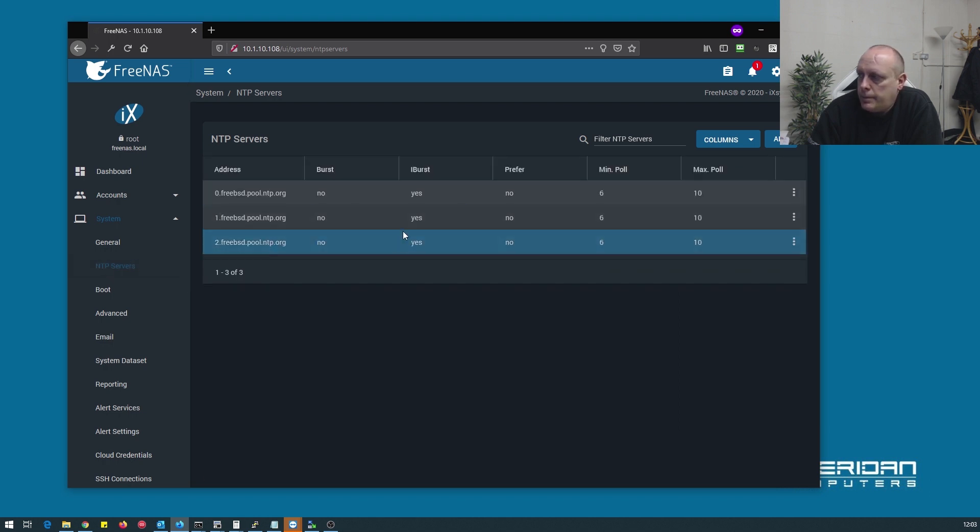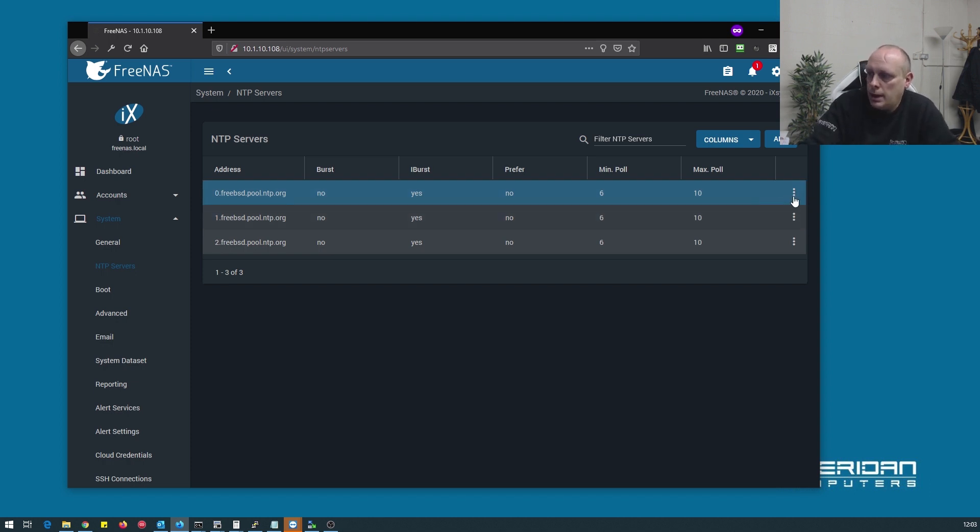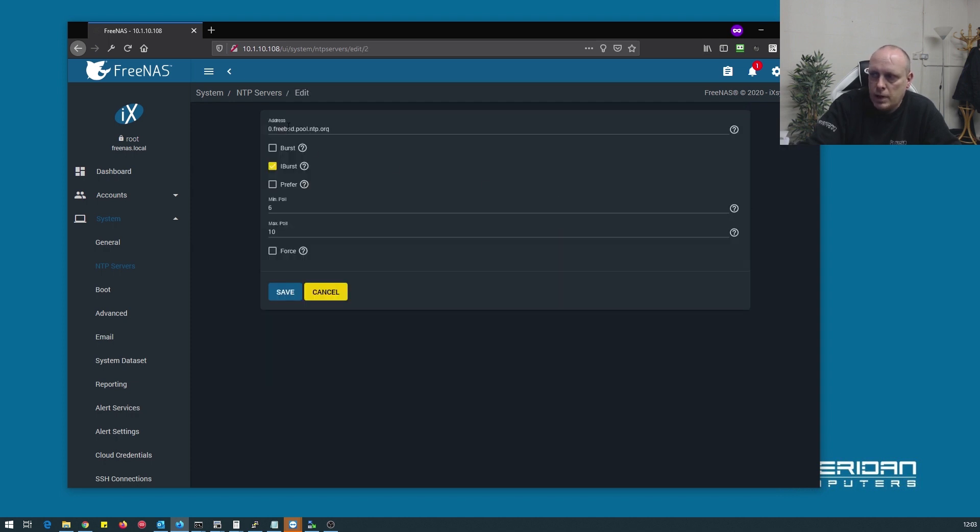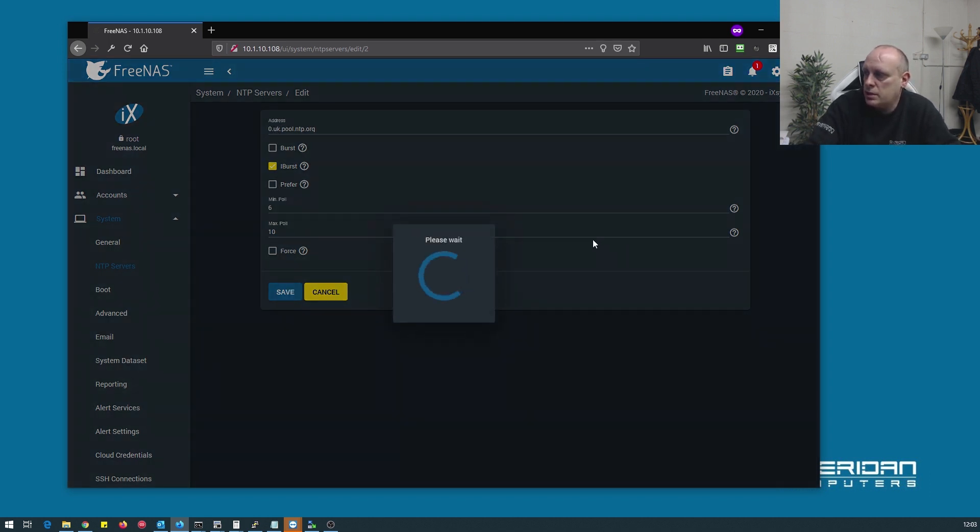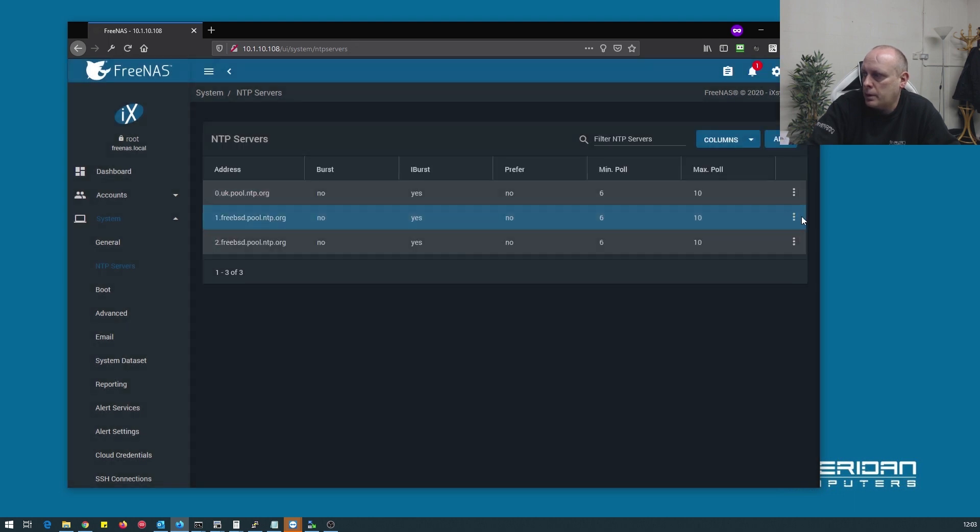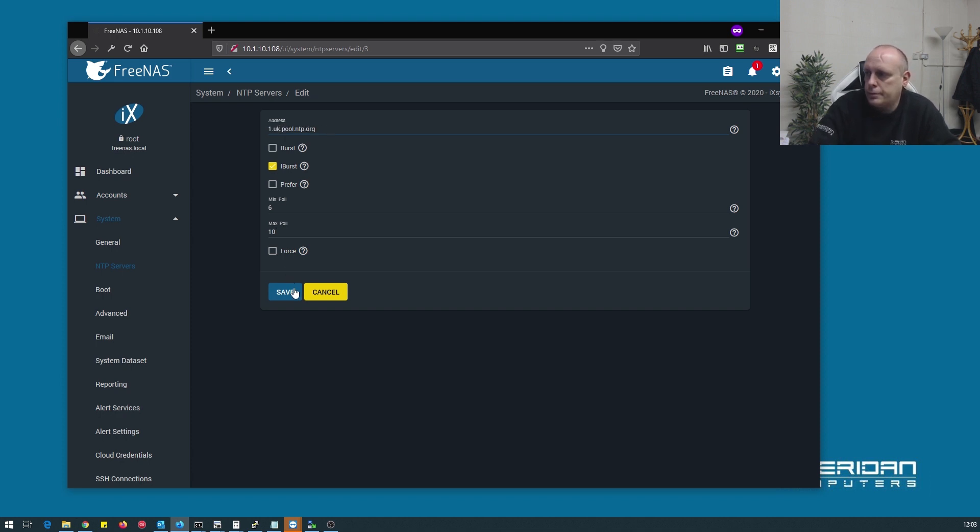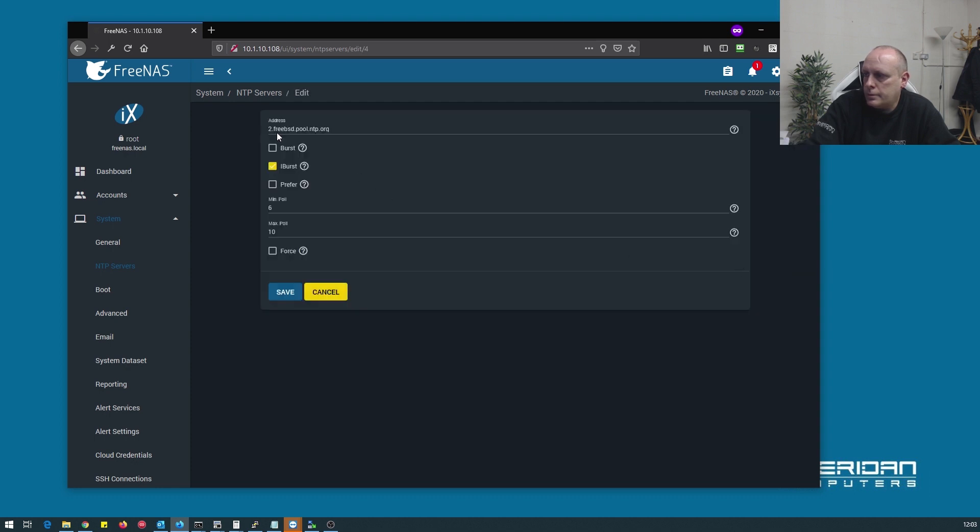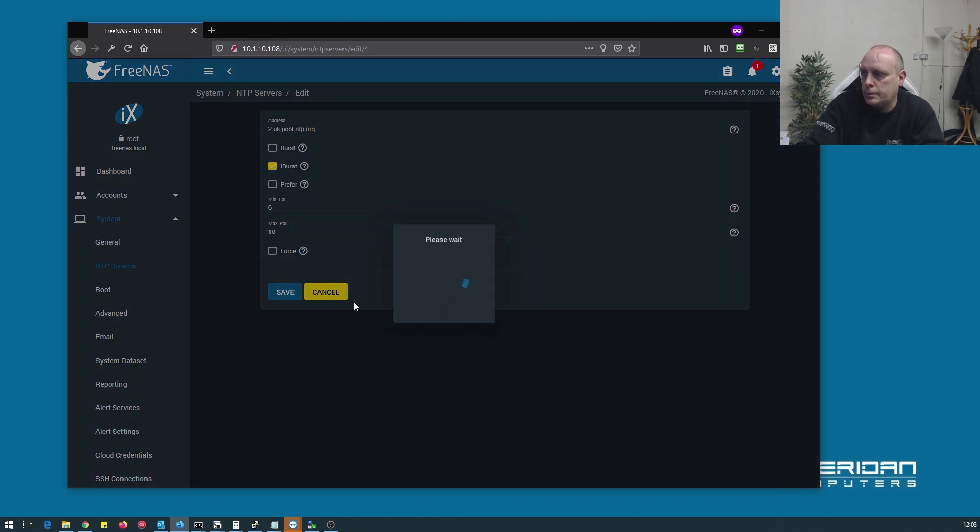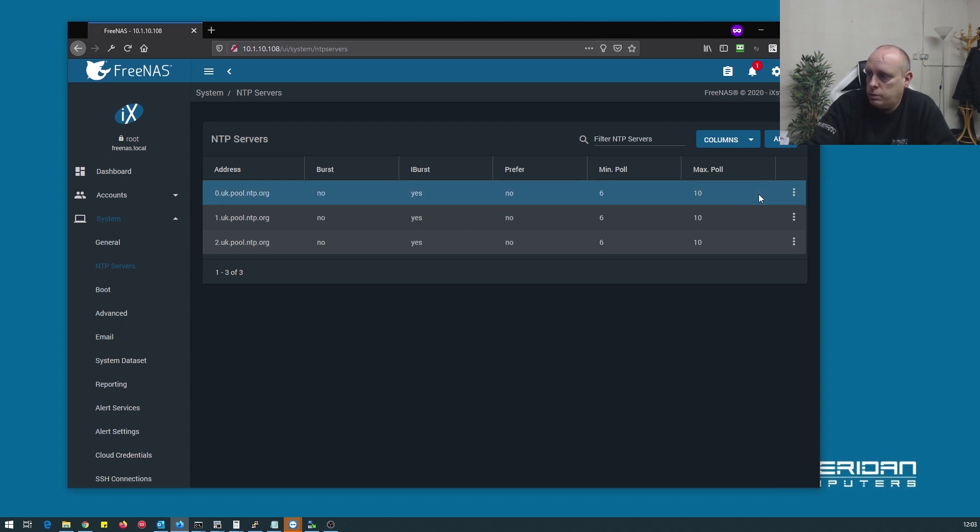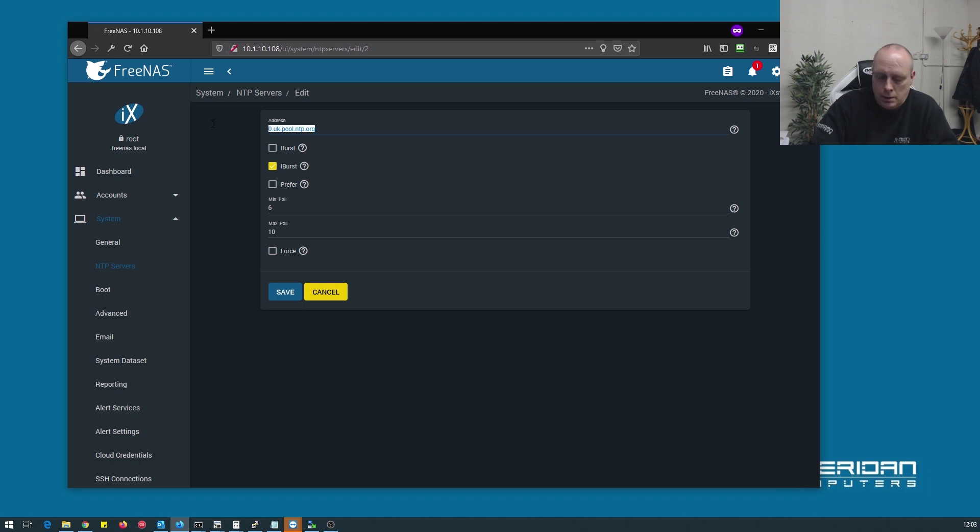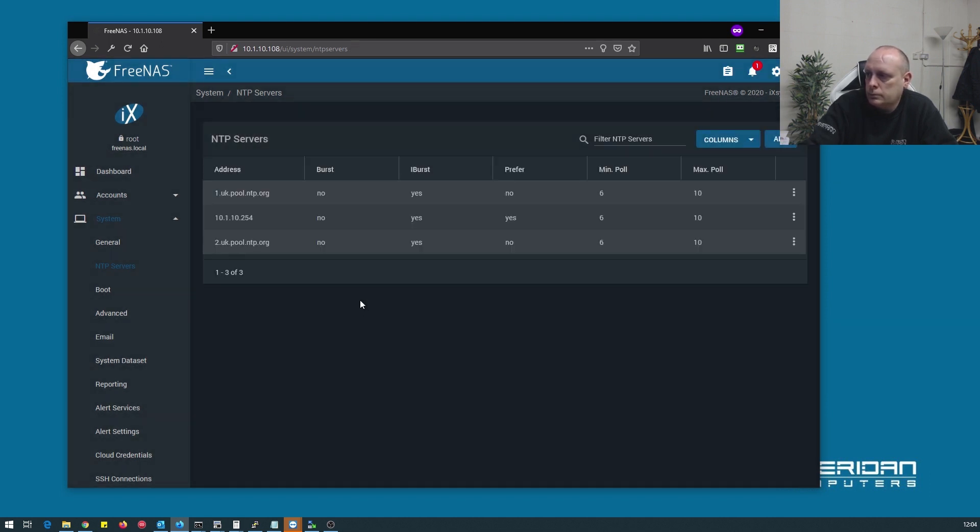NTP servers is another important option because it's time synchronization and you want to make sure the times are always correct on your server. It's optional to change these. I would usually change them to servers geographically close to myself. So now that UK is on so we can change that to UK. Now alternatively if you have an NTP server on site, which we do, you can use that. And set it to preferred. So that's our time service setup.